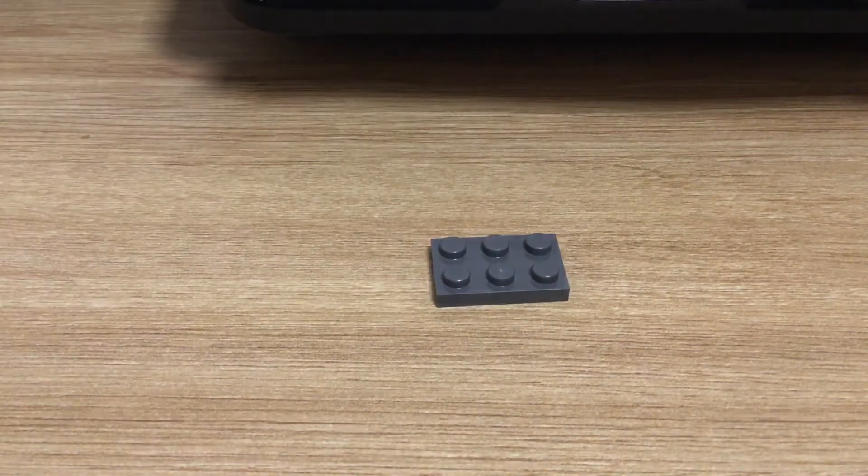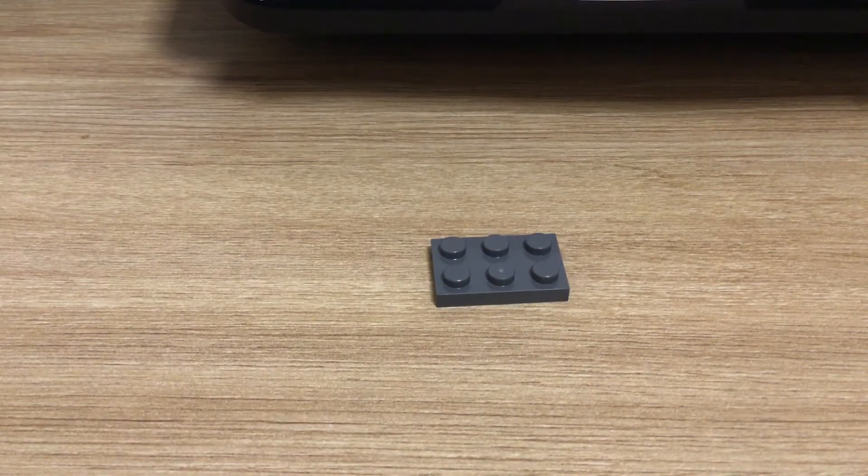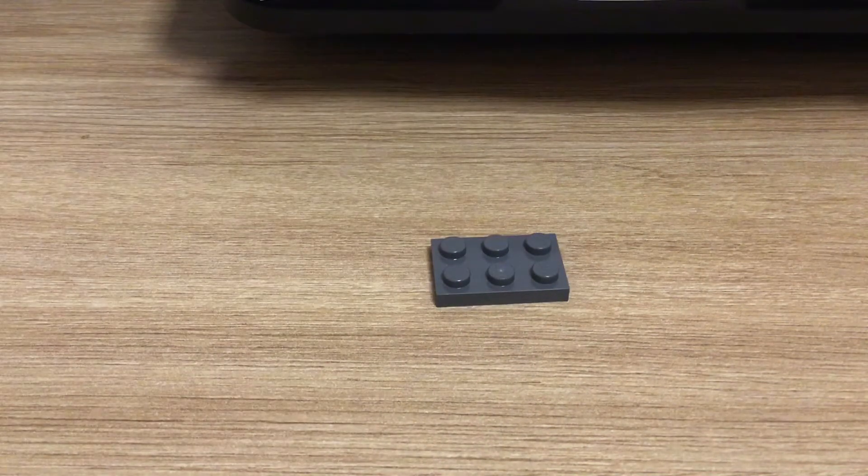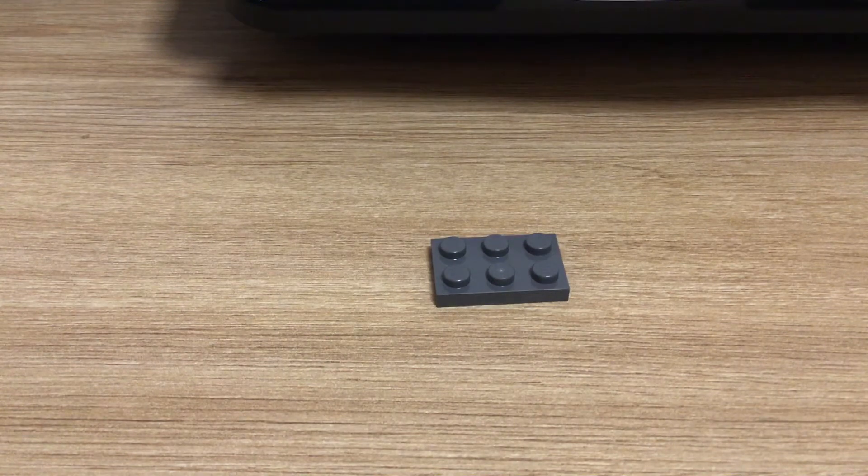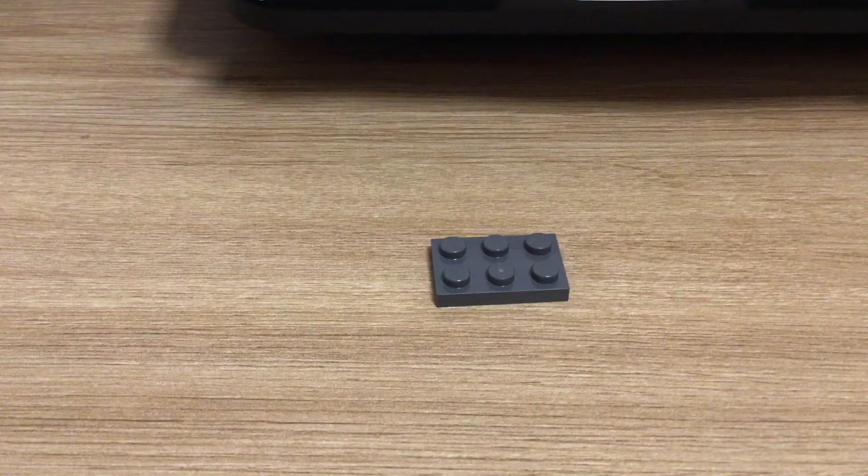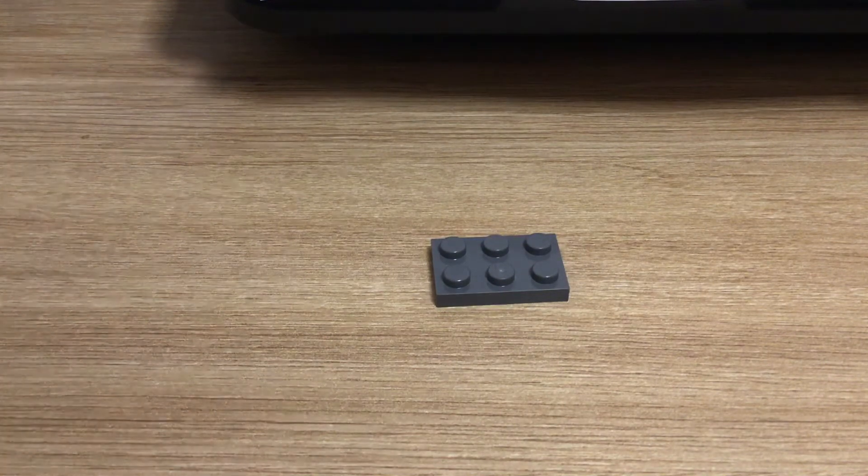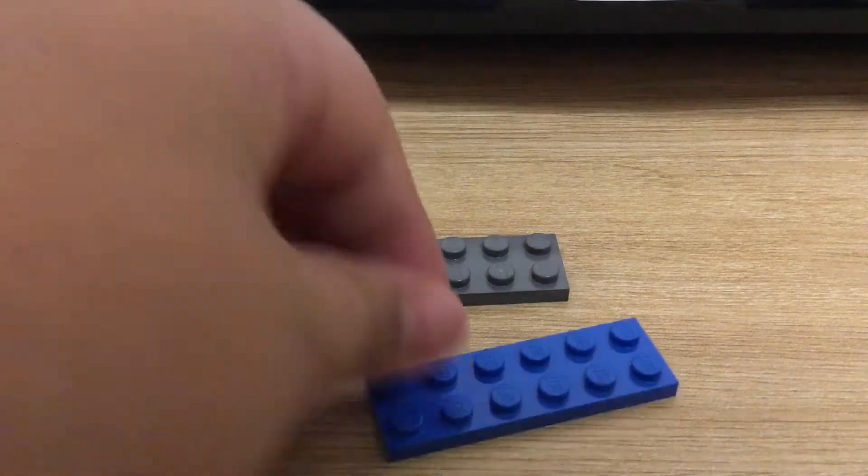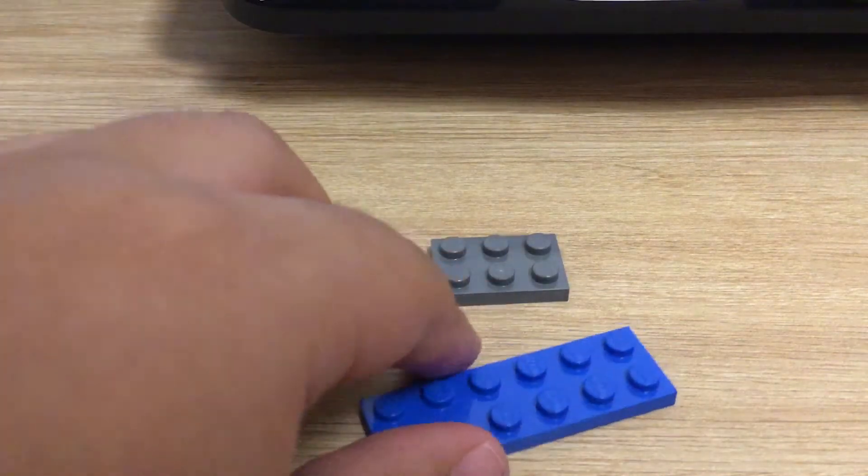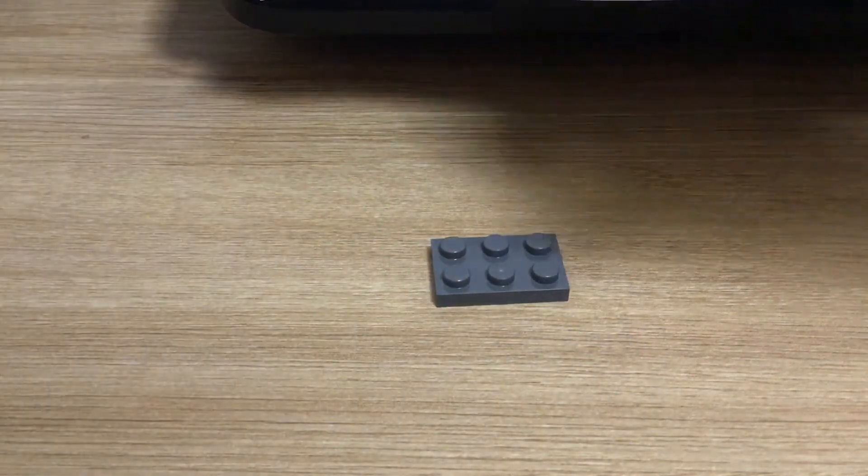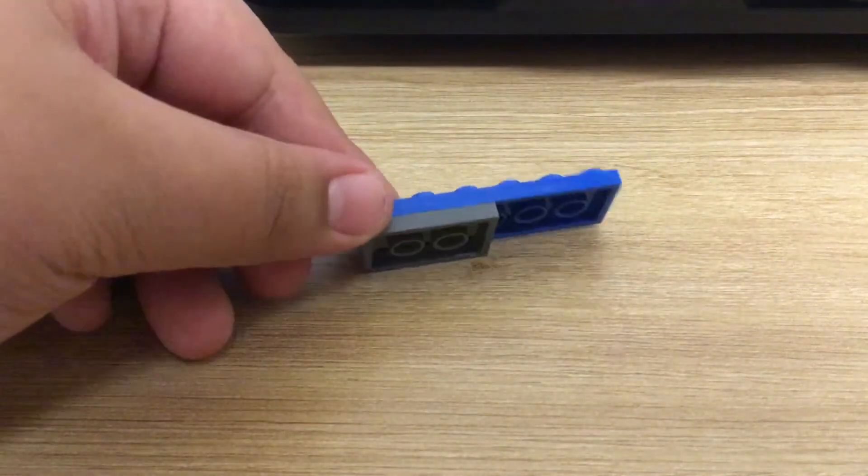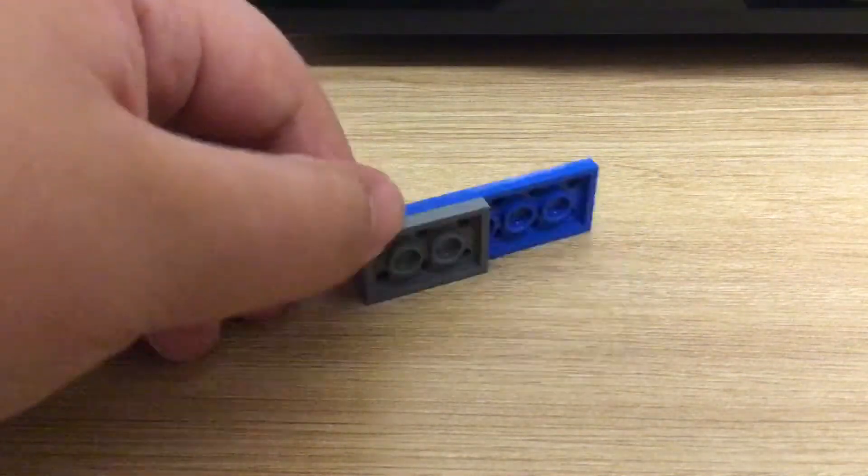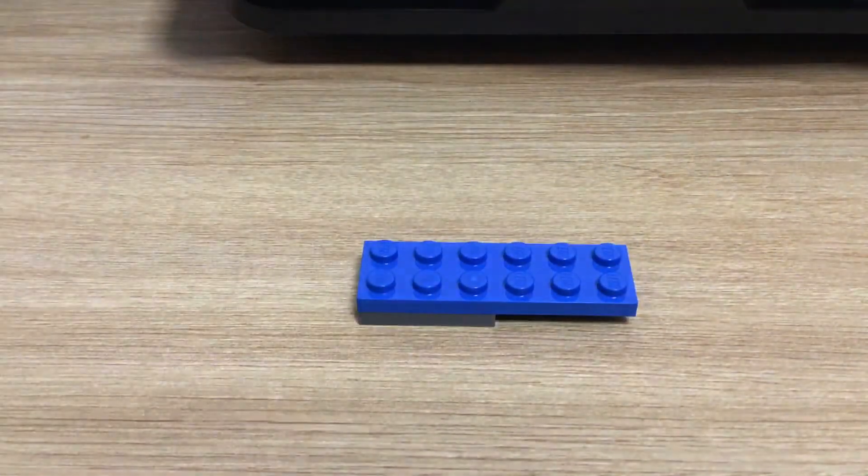So you first get your case and you get the 6x2, and you put it like this. Yep, you put it under, like this.